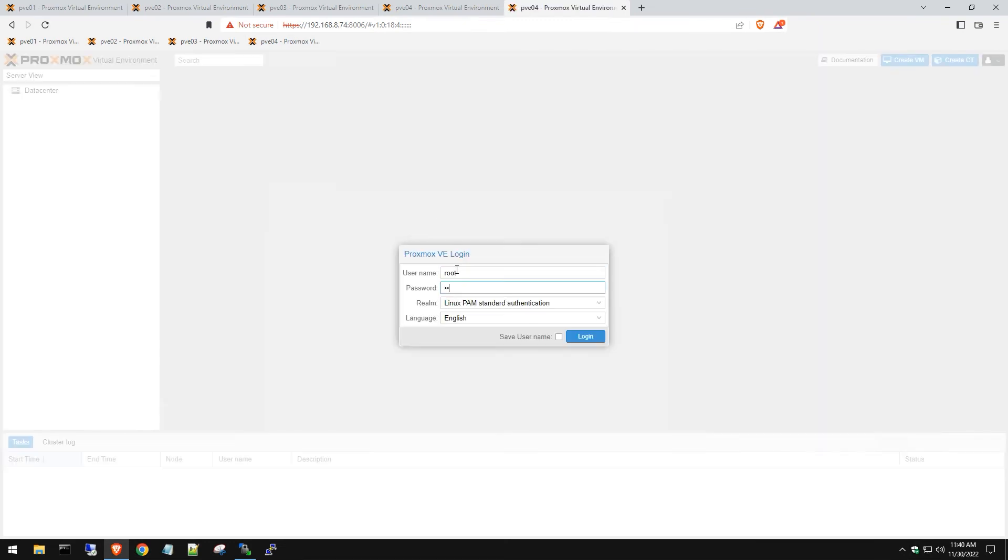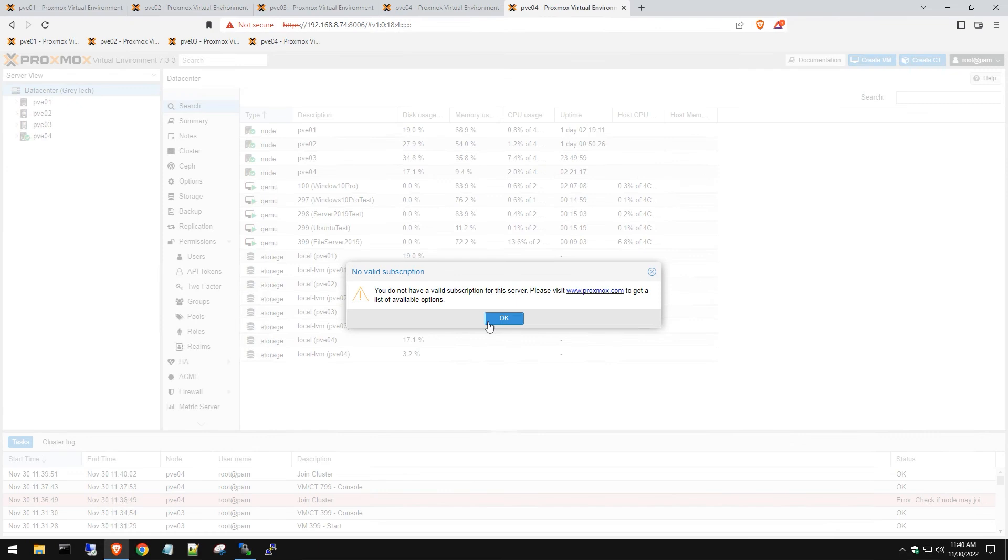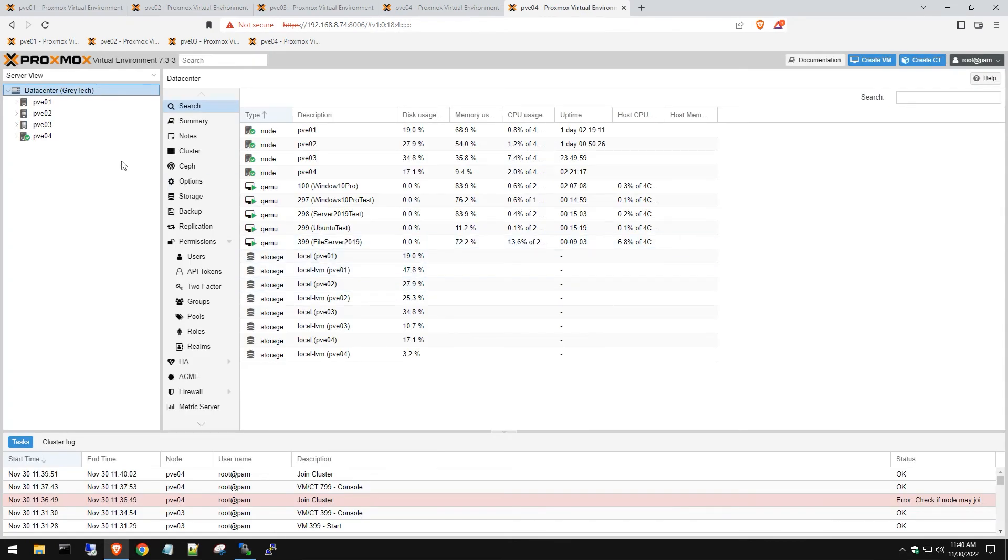Sometimes it just needs to re-log in for this to work. And like I said, we're logging into that fourth host that was not previously added to the cluster. So if we log in and see all the other VMs like we do, we know we did it right.